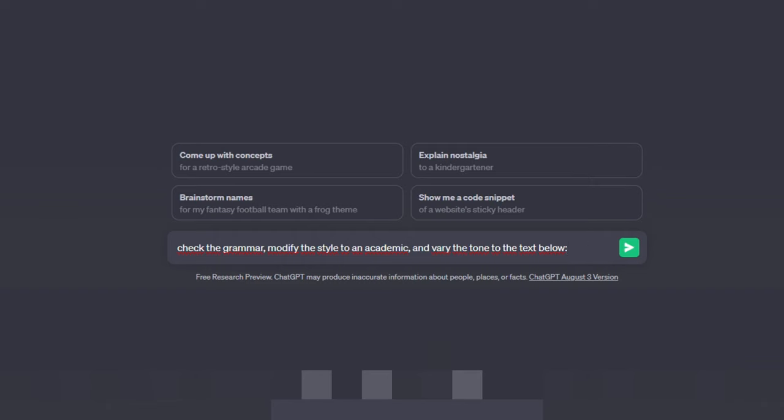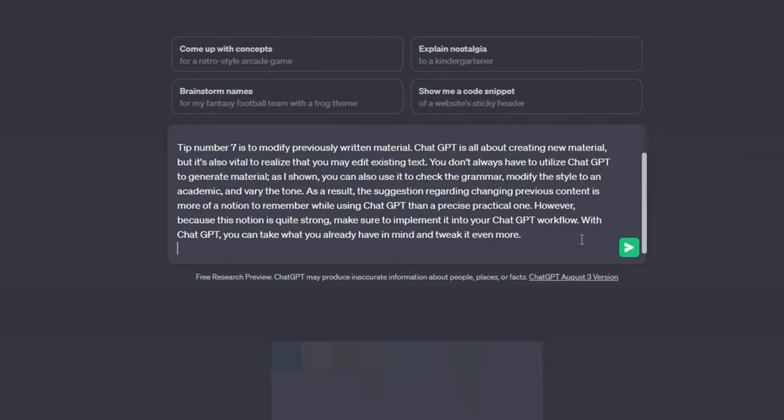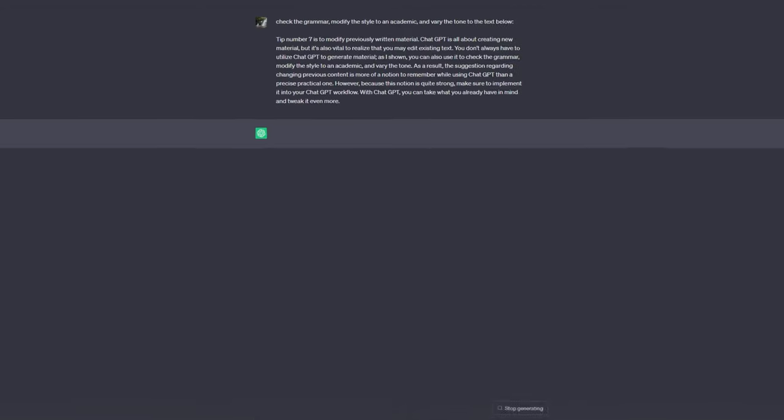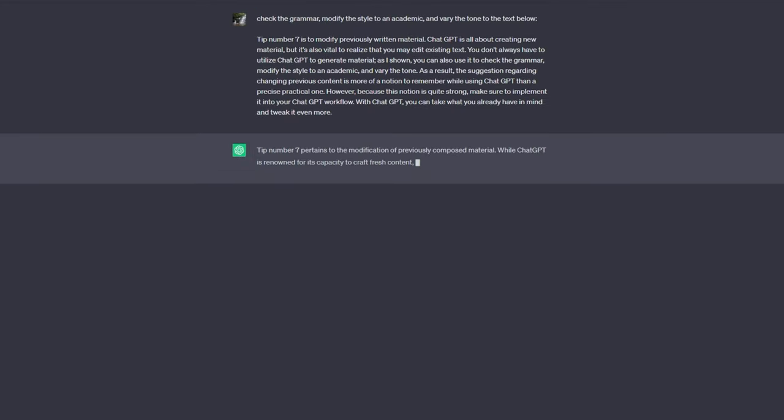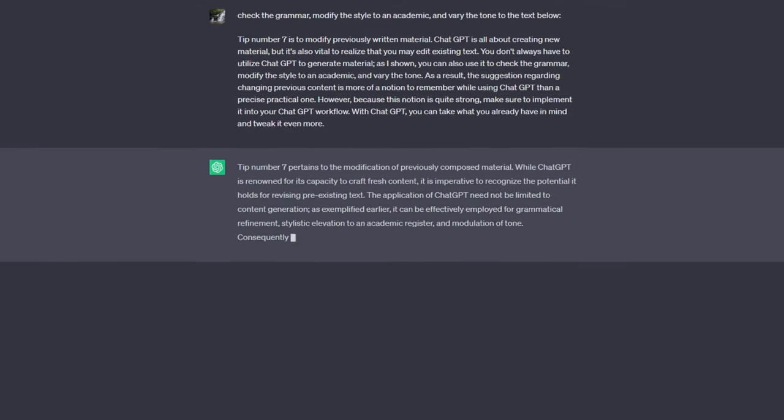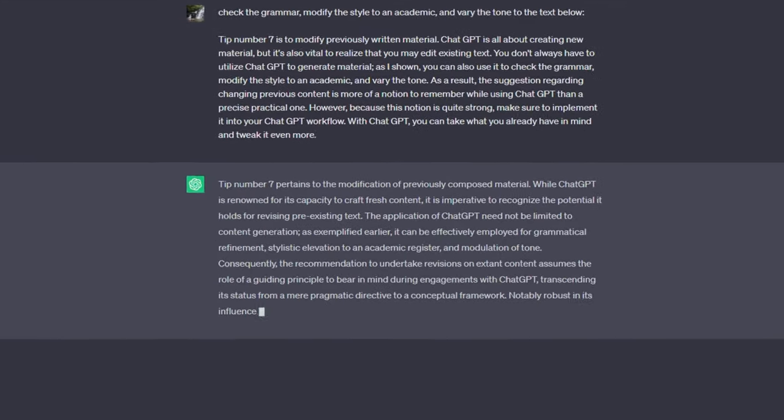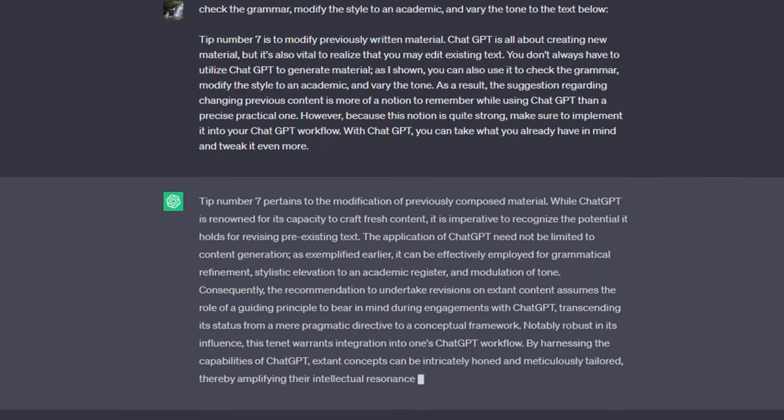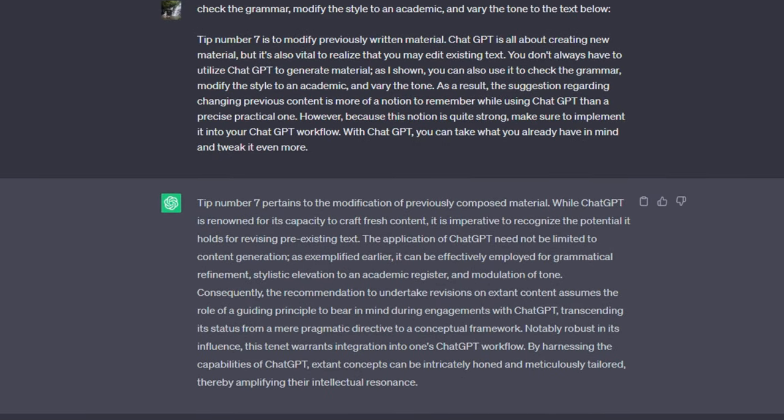As a result, the suggestion regarding changing previous content is more of a notion to remember while using ChatGPT than a precise, practical one. However, because this notion is quite strong, make sure to implement it into your ChatGPT workflow. With ChatGPT, you can take what you already have in mind and tweak it even more.